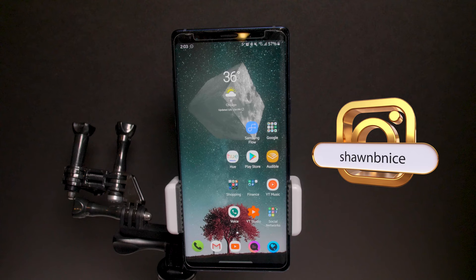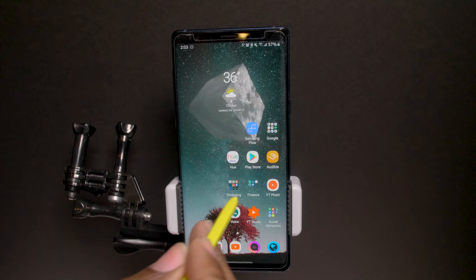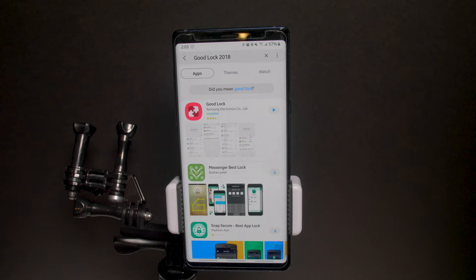The screen will keep getting dirty from touching it — I've already cleaned it once, so if you see fingerprints, please don't kill me. If you're not familiar with Good Lock, all you want to do is go to the Galaxy Store and search for it. It's not called Good Lock 2018 anymore, obviously, because we're in 2019. You get it from the Galaxy Store.